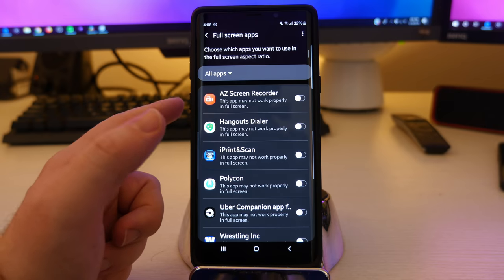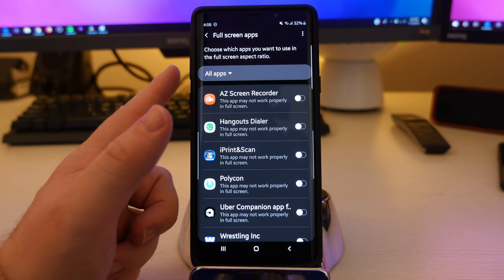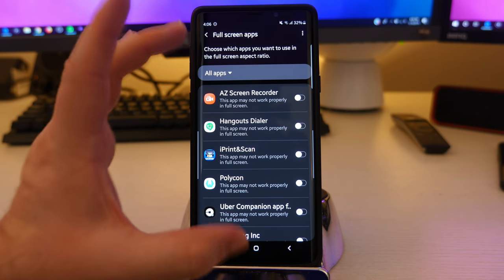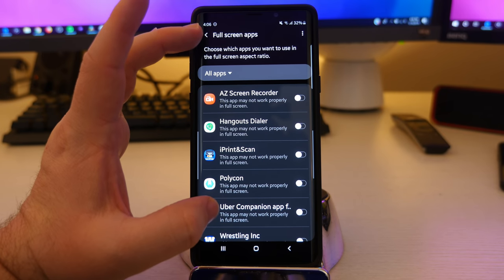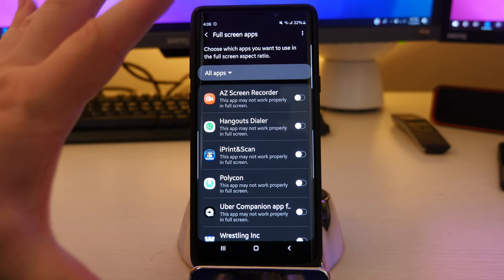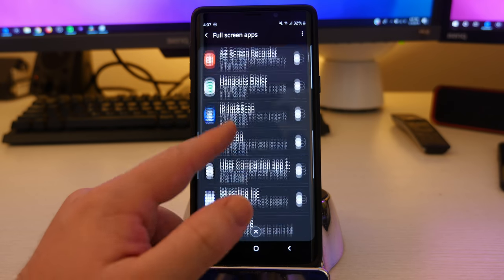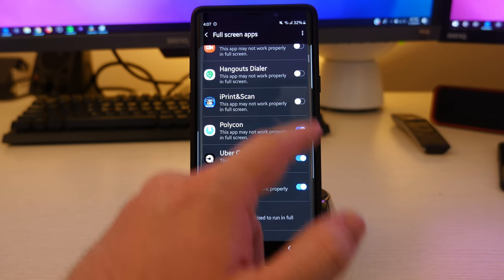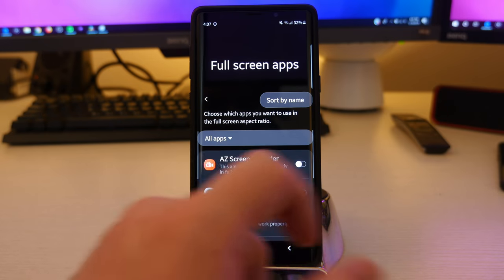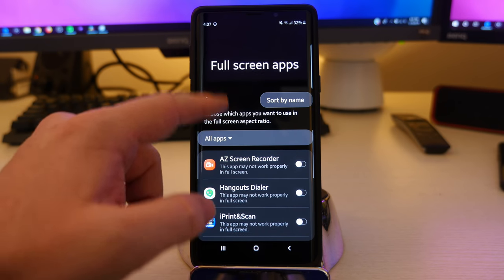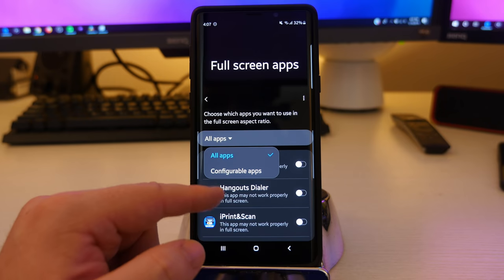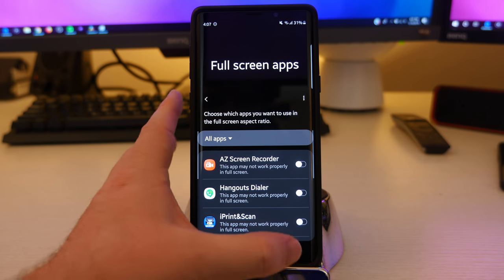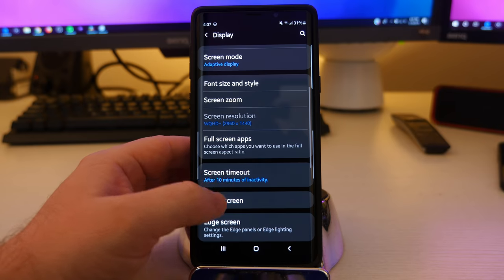Full screen apps is when you want your apps to be full screen or not. You can choose which apps you want to use in full screen aspect ratio. So sometimes you open up an app and it'll only open up this much, but if you have it automatically turned on, it'll stretch it out. And it usually looks normal, but sometimes the app doesn't work. So if that happens to you, you can always go in here and turn it off if you have it turned on. It's pretty easy to turn this stuff on. Just tap it. You can also hit right here and you can sort by name if you want all apps or configurable apps. Kind of cool right there to make the apps full screen or not.